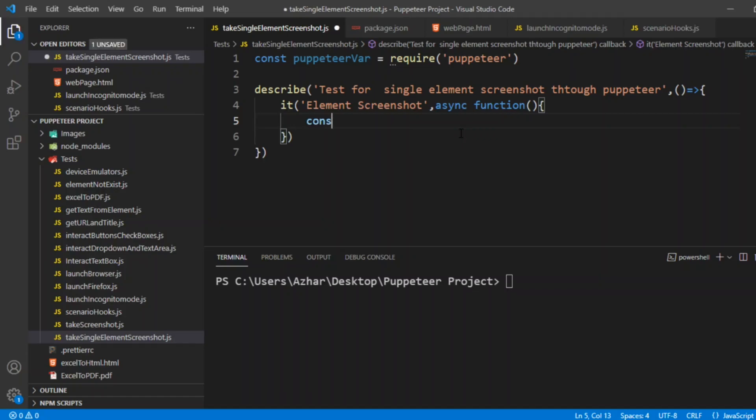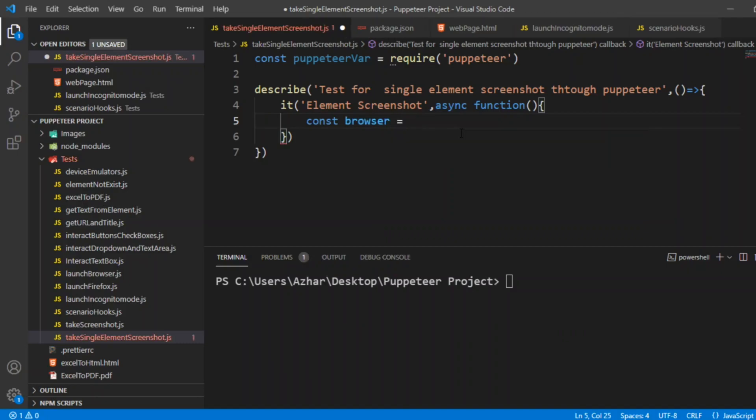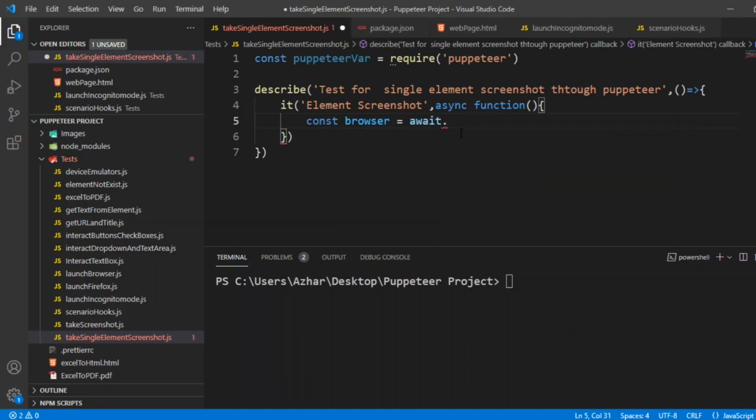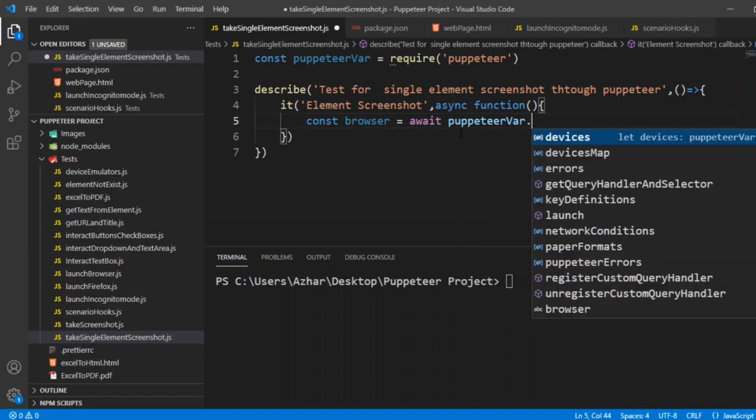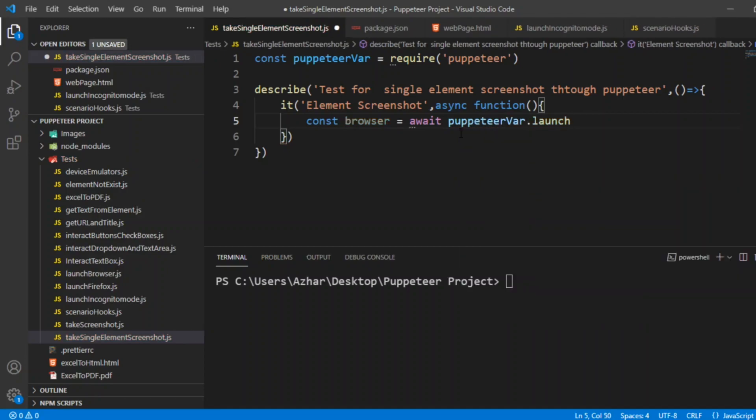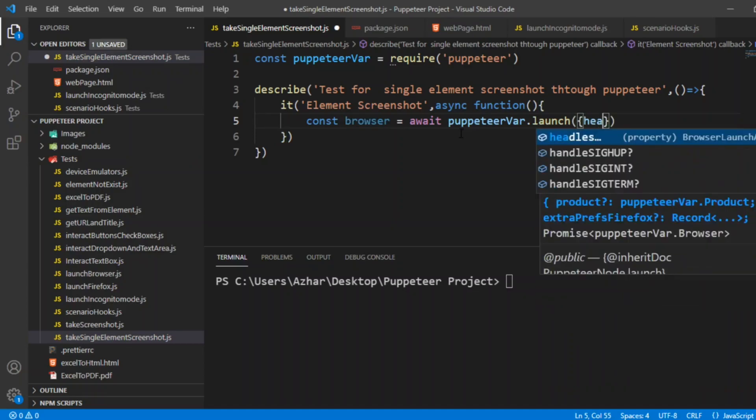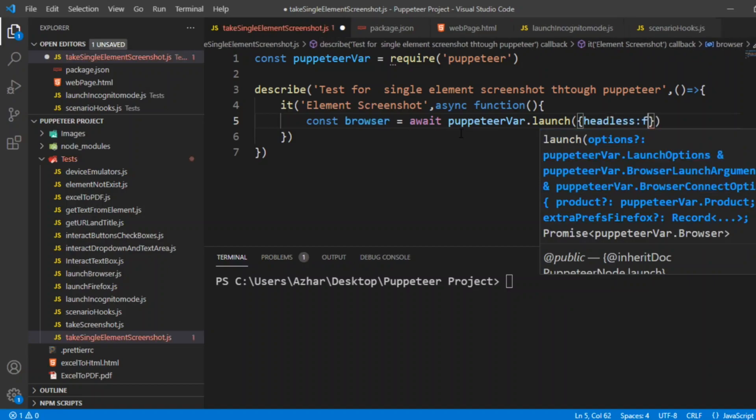We'll take a constant browser equal to await puppeteerVar.launch. What do we have to launch? We need to launch the browser. We will write the option as headless equal to false.